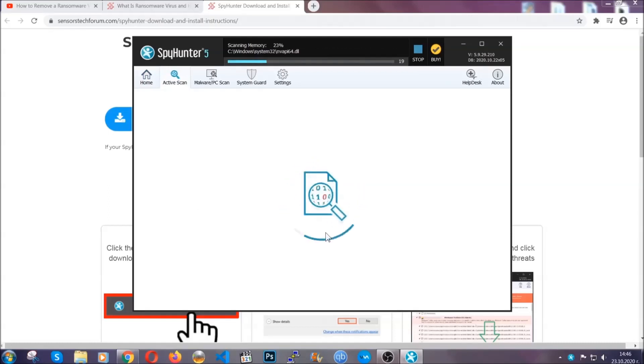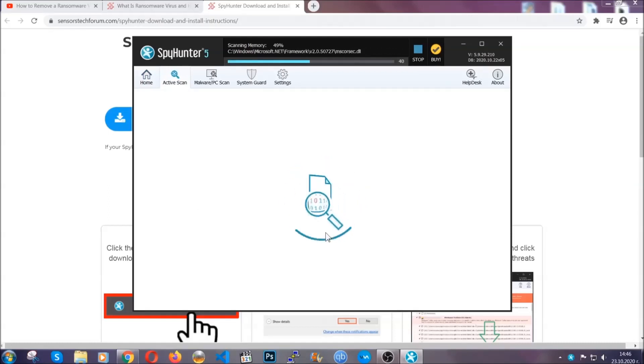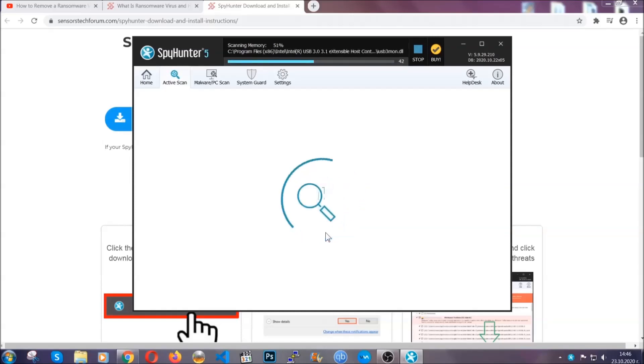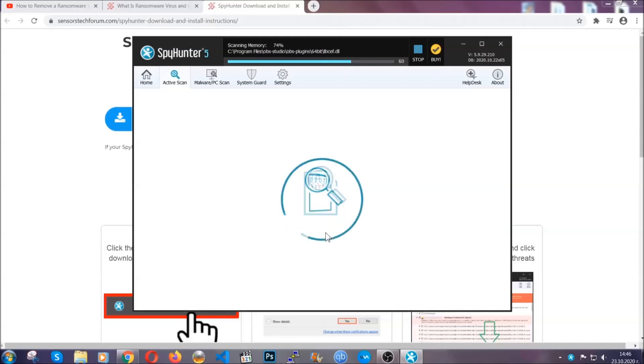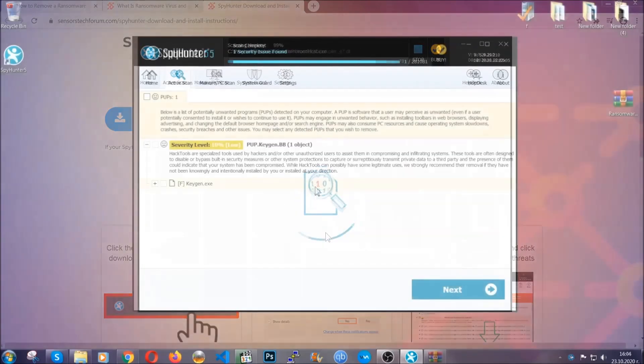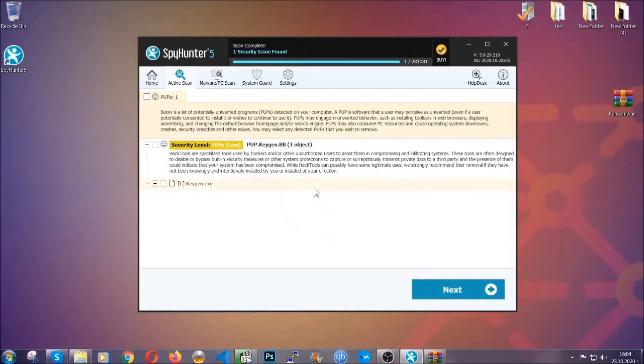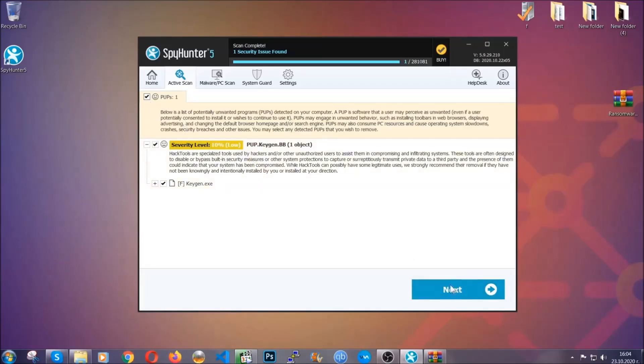Now the software is looking for any virus files, objects, cookies, anything that may be even potentially malicious, and any virus will hopefully be detected and removed. When it's done, simply select the threats and then click on the next button to remove it. Easy as that. Now so much for the automatic removal.